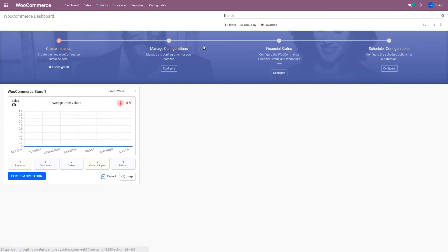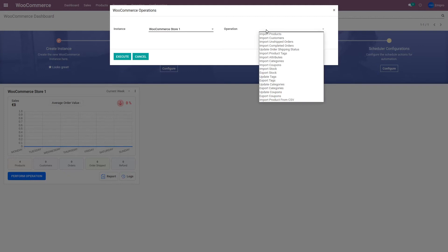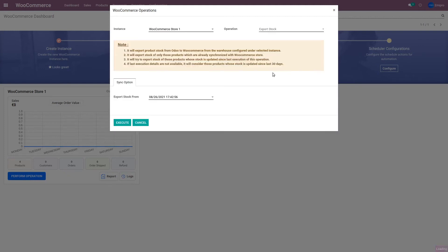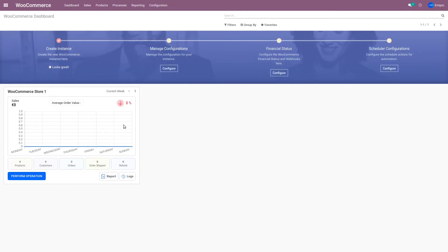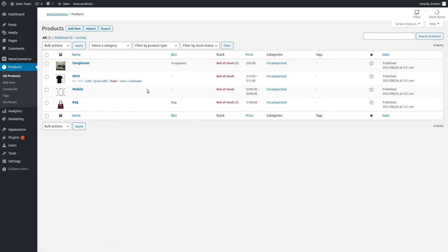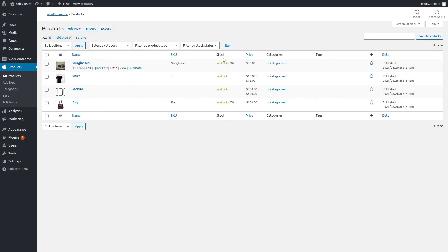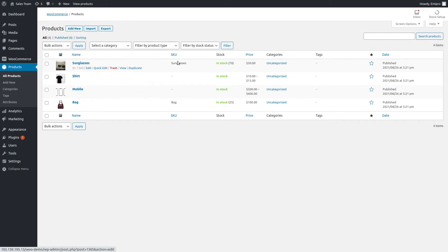Now let me show you how to export the stock level from Odoo to WooCommerce. I'll go to the WooCommerce application. On the dashboard I can see the instance and the 'Perform Operation' button. I'll click here, go to the Operations menu, select 'Export Stock', and click Execute. Depending on the number of products in your catalog, it will take a couple of seconds. Here in the WooCommerce backend, all the products are currently out of stock. After refreshing, you will be able to see all the products and their stock levels, including variant-level stocks, so customers can place orders from the WooCommerce shop.